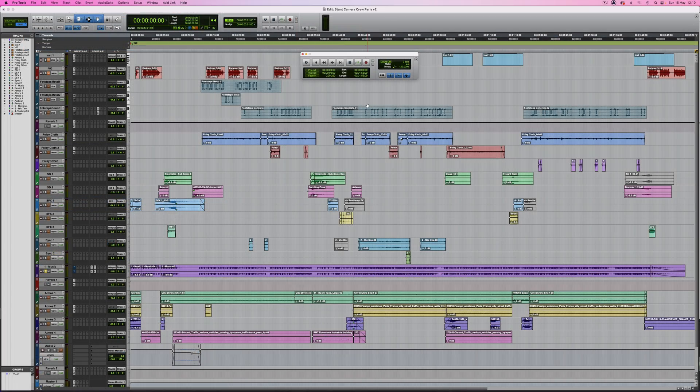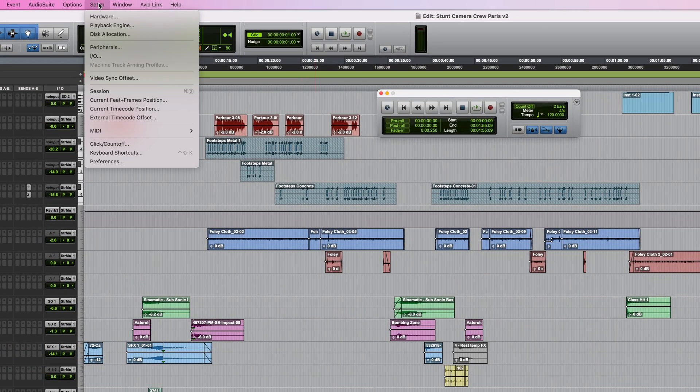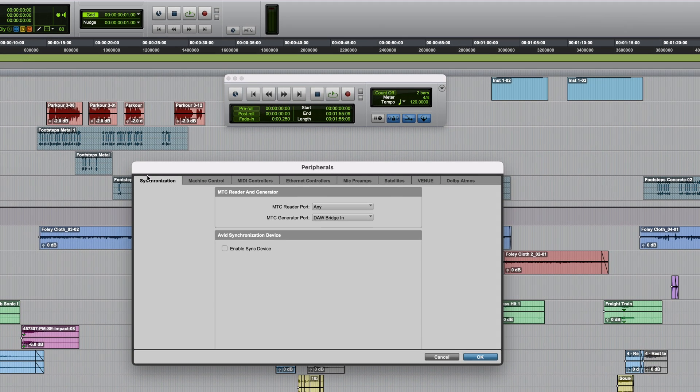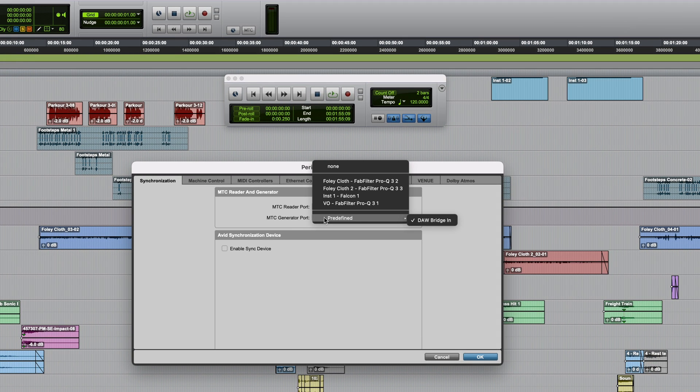Now let's take a look at getting this up and running in Pro Tools. We'll go into peripherals, synchronization, and make sure the MTC generator is DoorBridge in.